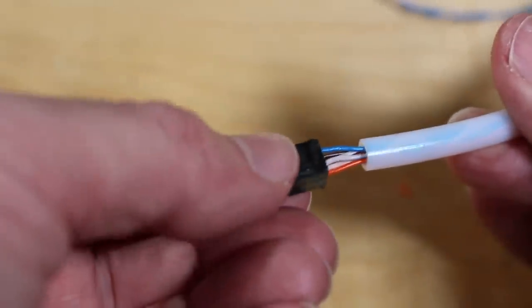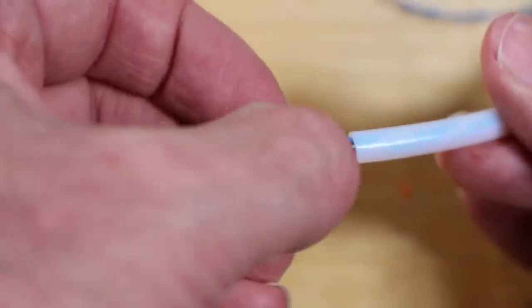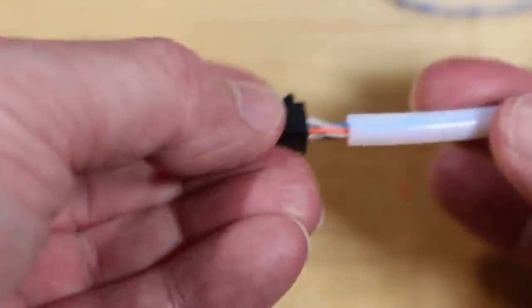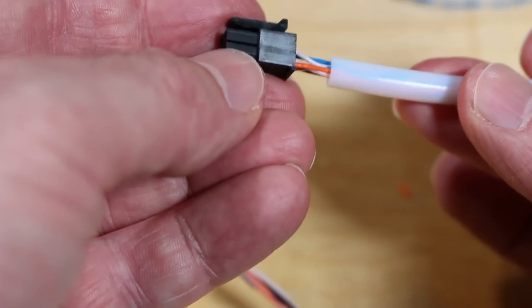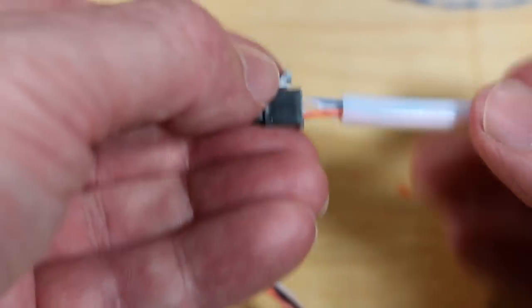You will need to terminate that, obviously. Here you can see I've added the connectors, and again, two are wire and two are signal.